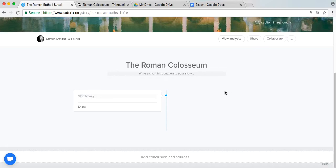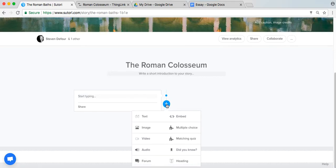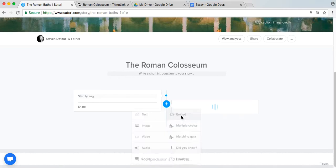Aside from images, videos, and audio files, you can also embed all kinds of resources into Tutori. To do so, click on the plus icon and select embed.